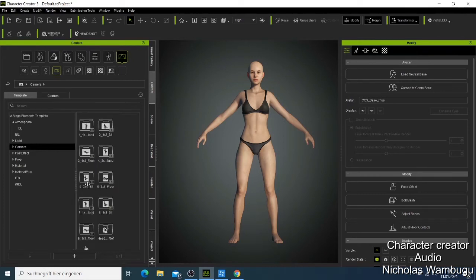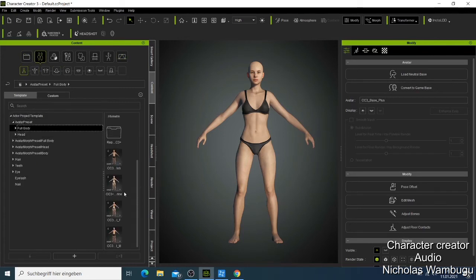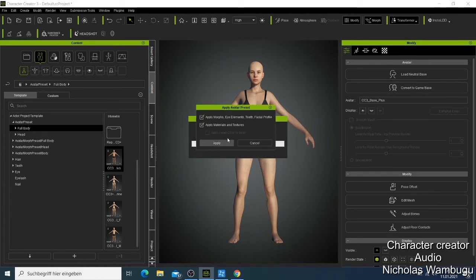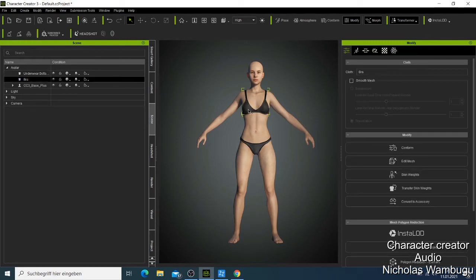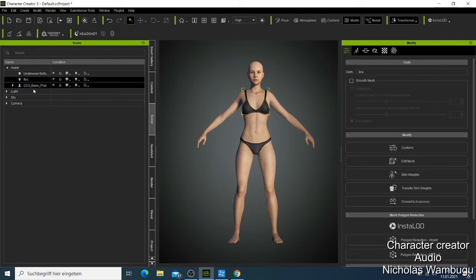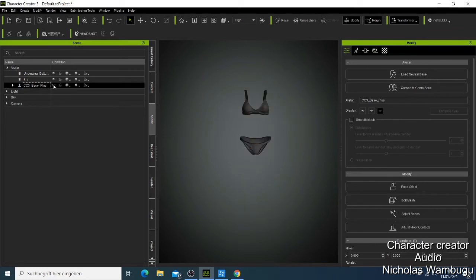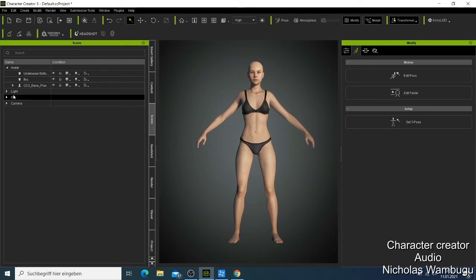Then you have the Content panel. If I click this one I have different characters and can change my character to become a male — it will ask you to apply the morph. I'll show that in another video. Then you have the Scene panel — it shows everything in your scene. If I click this you can see items like a bra that you can hide or show, lock, or modify the mesh. You can also hide or show your character, lights, and sky.